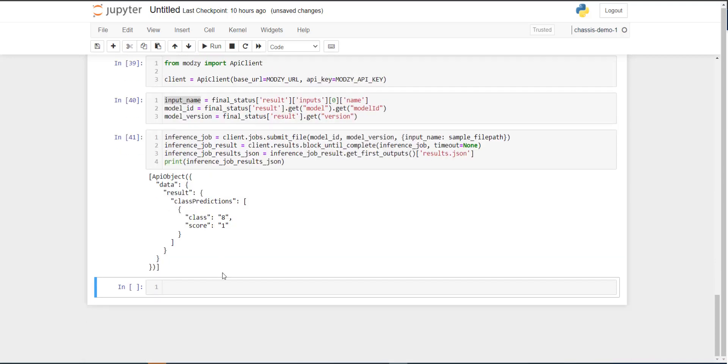So this is pretty cool. In a matter of just minutes, we took some Python code, containerized that model using Docker, without having to know anything about Docker, and deployed it all the way through to a model ops platform, where we can run production inference with just a few lines of code using the Modsy APIs.